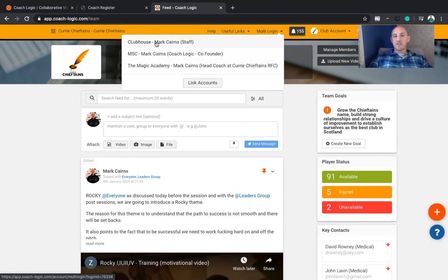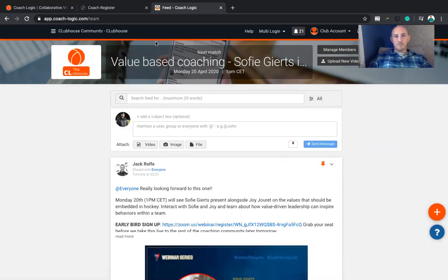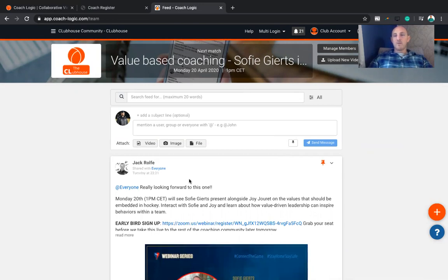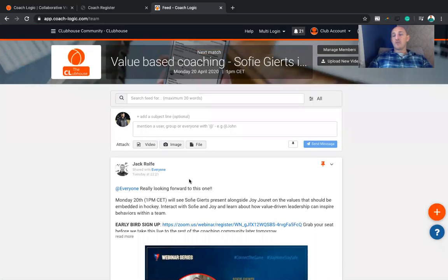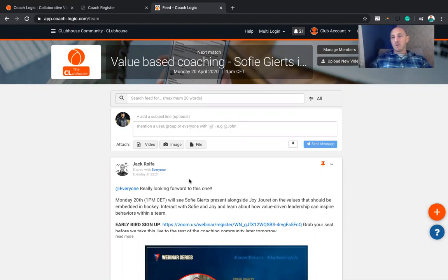The Clubhouse is run by CoachLogic. If you go in there, this is where you'll get access to all the CoachLogic content and all the webinars we've completed, plus webinars from the EHF, European Hockey Federation, England Rugby, and more.